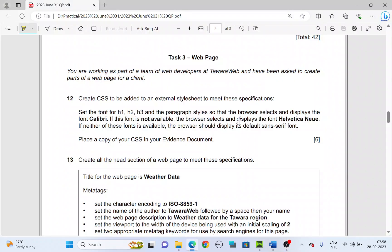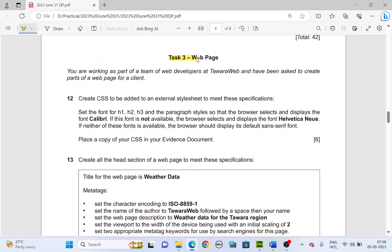Hello everyone, welcome back to another video. The paper I've chosen today is 2023, June 3rd, question 1. We're going to look into the web page task — Task 3, web page. Let's begin.